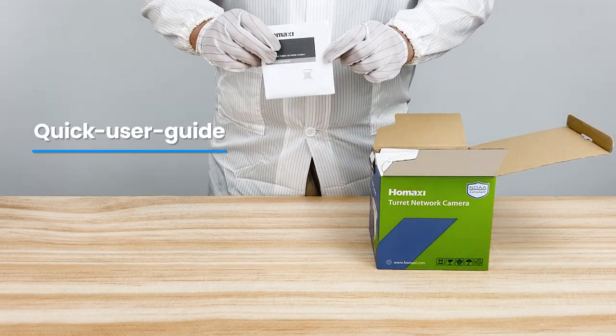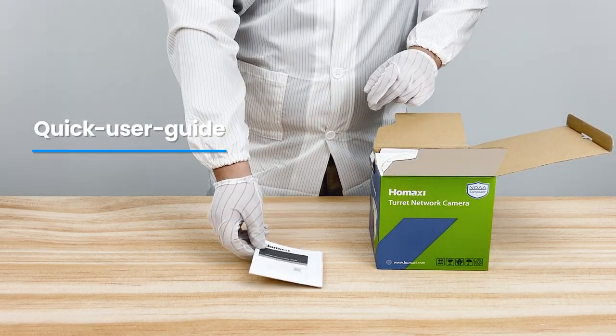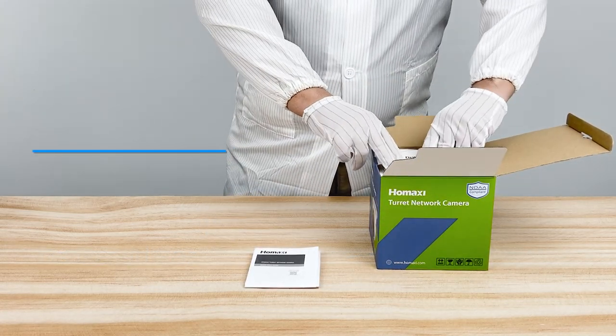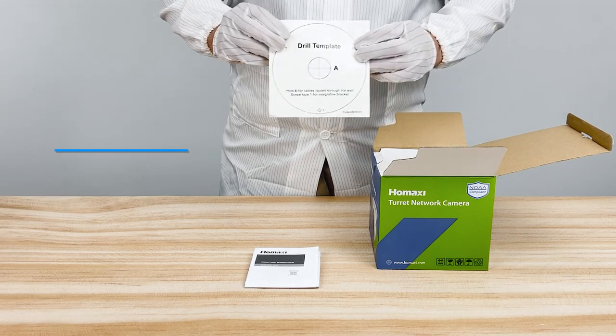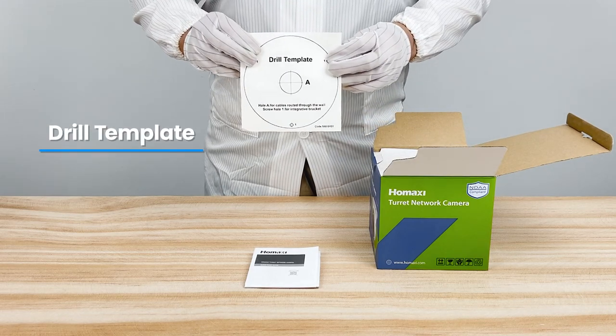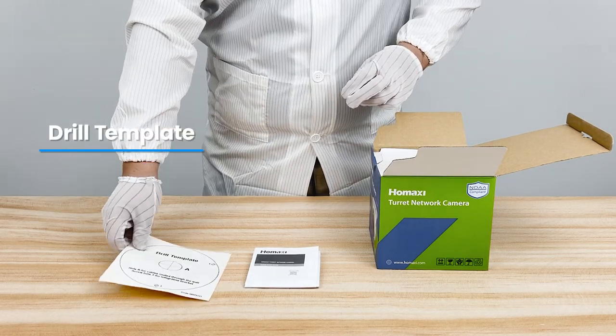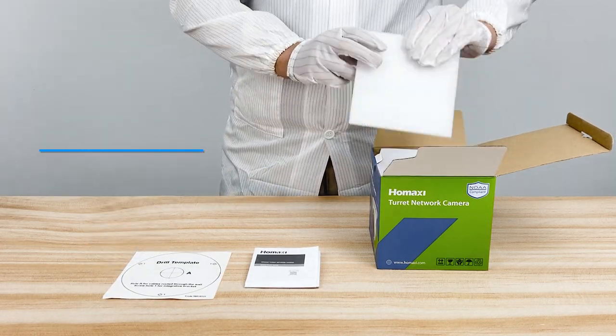First is the quick user guide. Next is the drill template, which helps locate the installation positions.